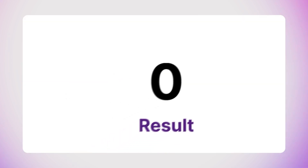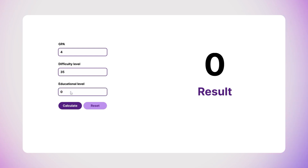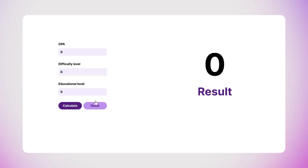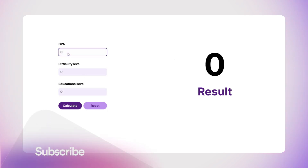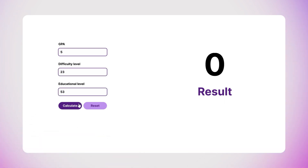Let's run the prototype. As you can see, I can type an entire number into the first text input for GPA, then into the second for difficulty level, and the same for the last input. When I click the calculate button, the result appears on screen. That was it for this video — I hope you enjoyed it. Please don't forget to like and subscribe. Let's learn together and see you in the next video!